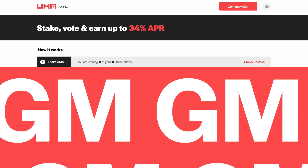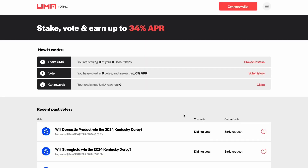GM, everyone. Today, we are going to explore how you can earn up to 34% APR on your UMA tokens by staking and voting on disputes in the Optimistic Oracle. Here's how you do it.